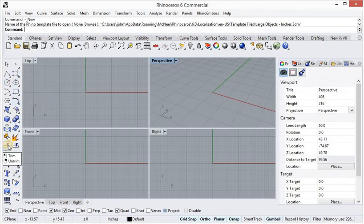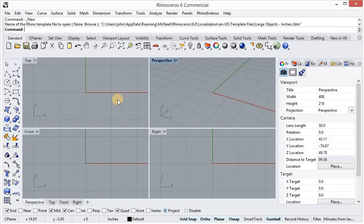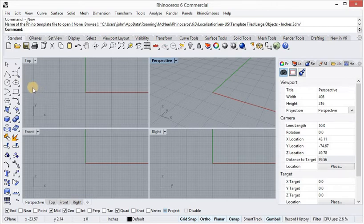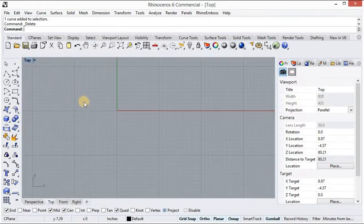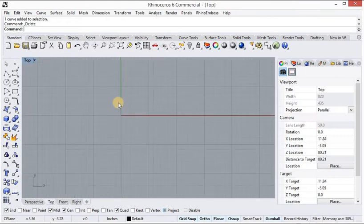Now I am going to start the main part of this lesson — the very basic part which is line shapes. Here I will show you how to make different types of line shapes. Let's start with these seven tools of line shapes: one, two, three, four, five, six, seven. We will maximize the top viewport into a single viewport — double-click here to see everything clearly.